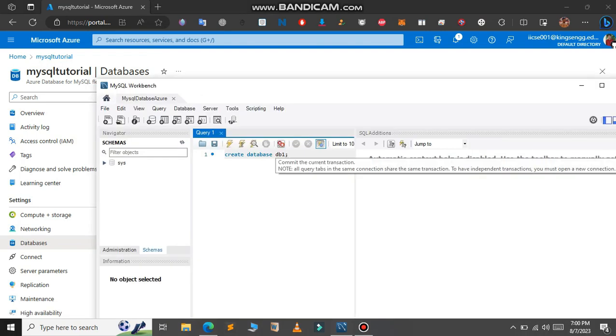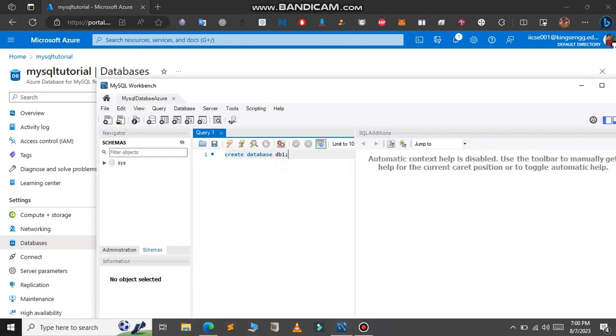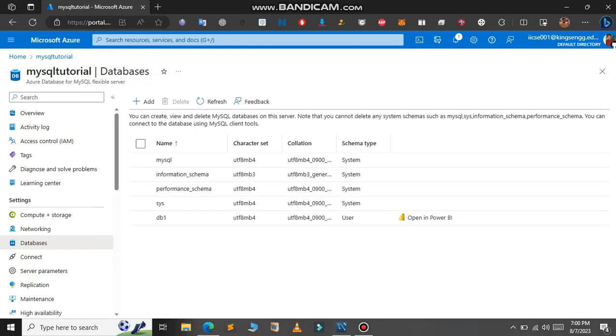So you can create tables or insert some data in the MySQL Workbench that will automatically update in the Microsoft Azure database. This is for this video and I will meet you in the next one.